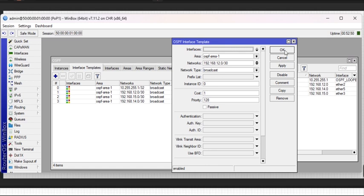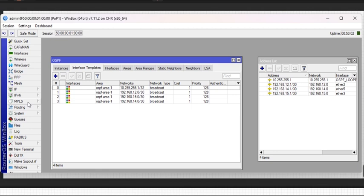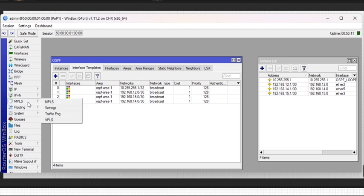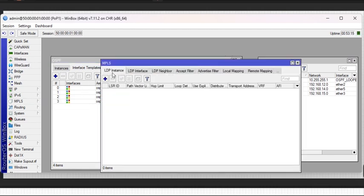I'm done with the OSPF configuration on POP 1. The next step is to configure my MPLS. Like we said, we have configured the loopback address, we have configured an IGP which is OSPF, then we need to add interfaces that will partake in the MPLS setup. But first I need to create an instance.